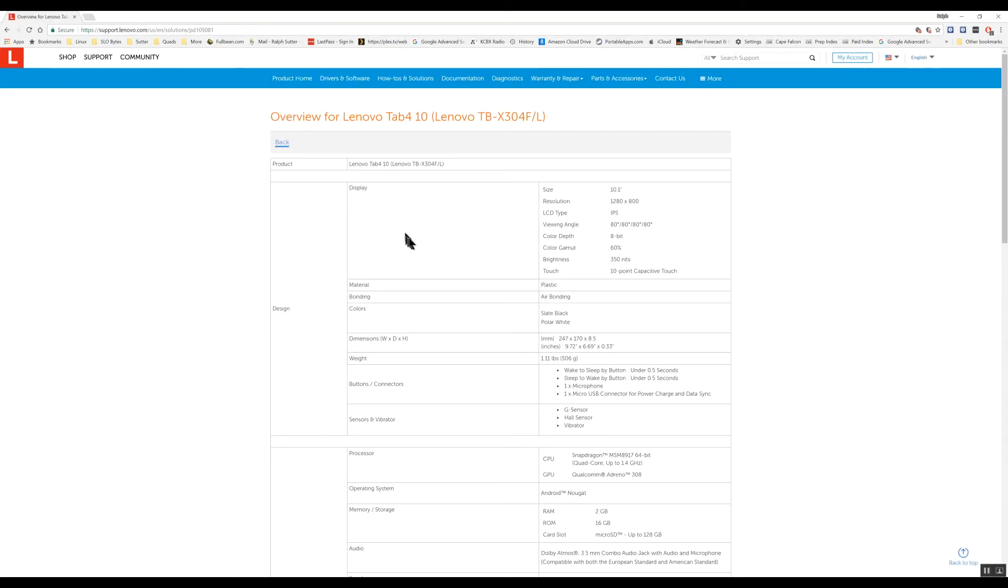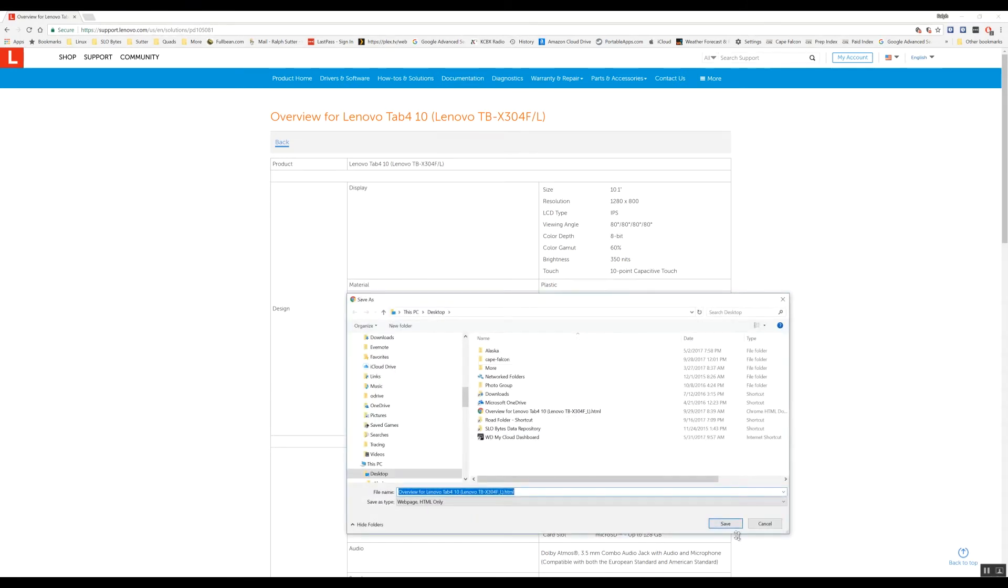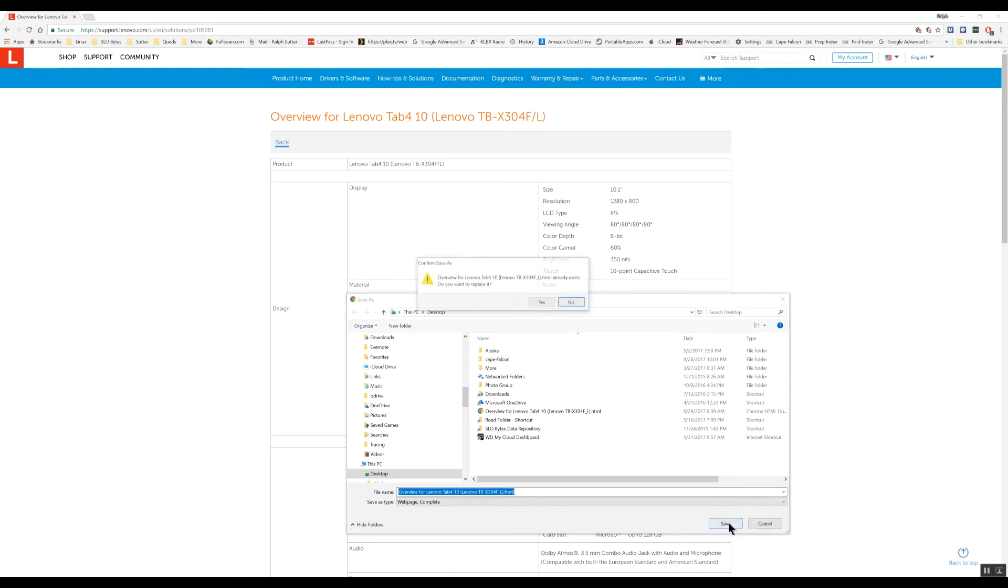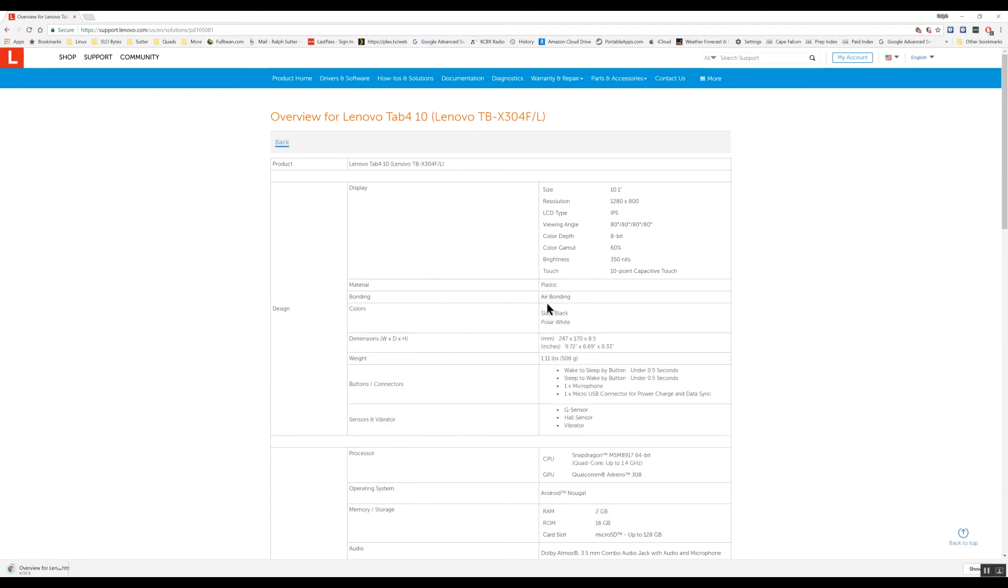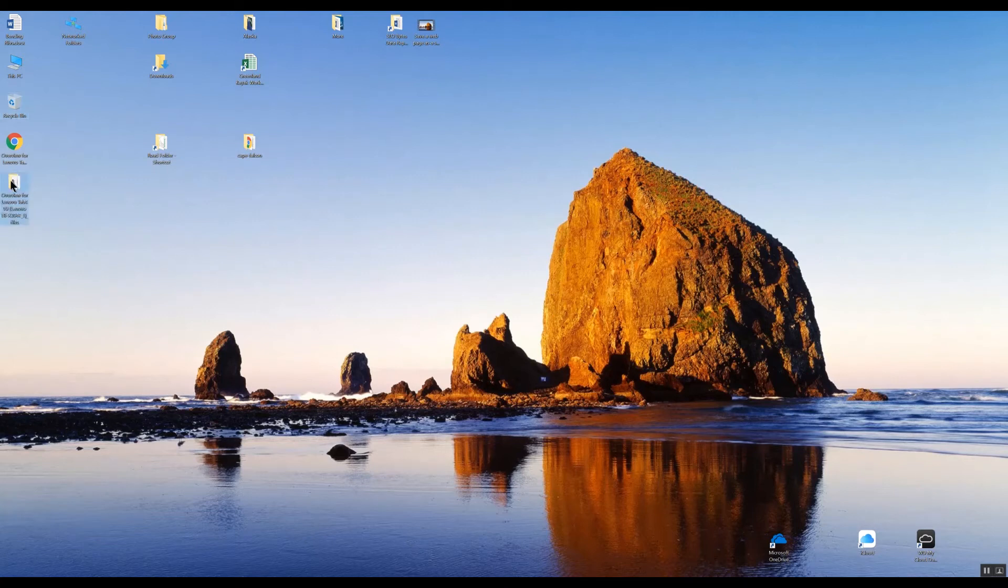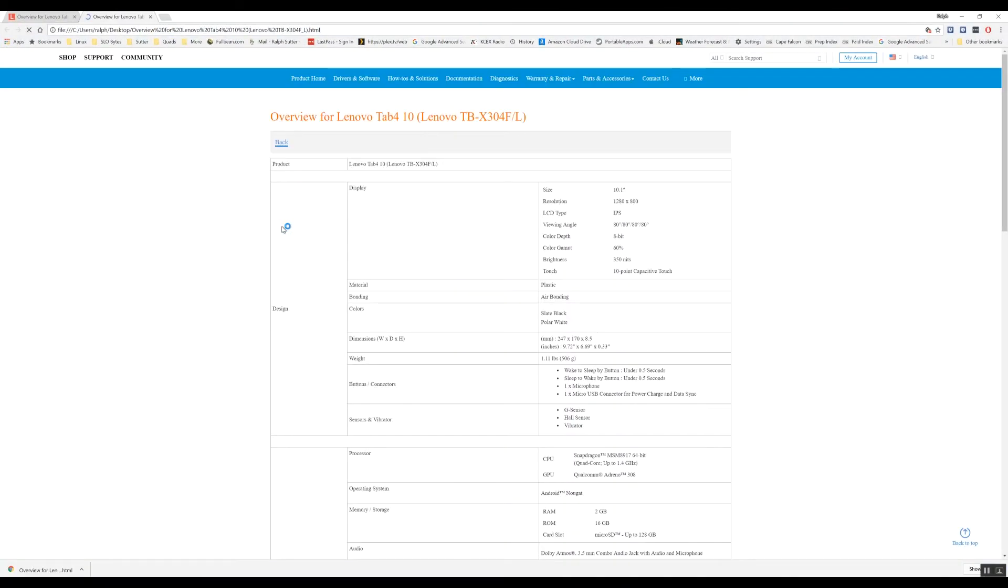Let's try a different approach. This time I'm going to save it as a web page complete. Also saving it to the desktop. And let's see what we get this time. Okay. Here's the file itself. And that looks pretty good.